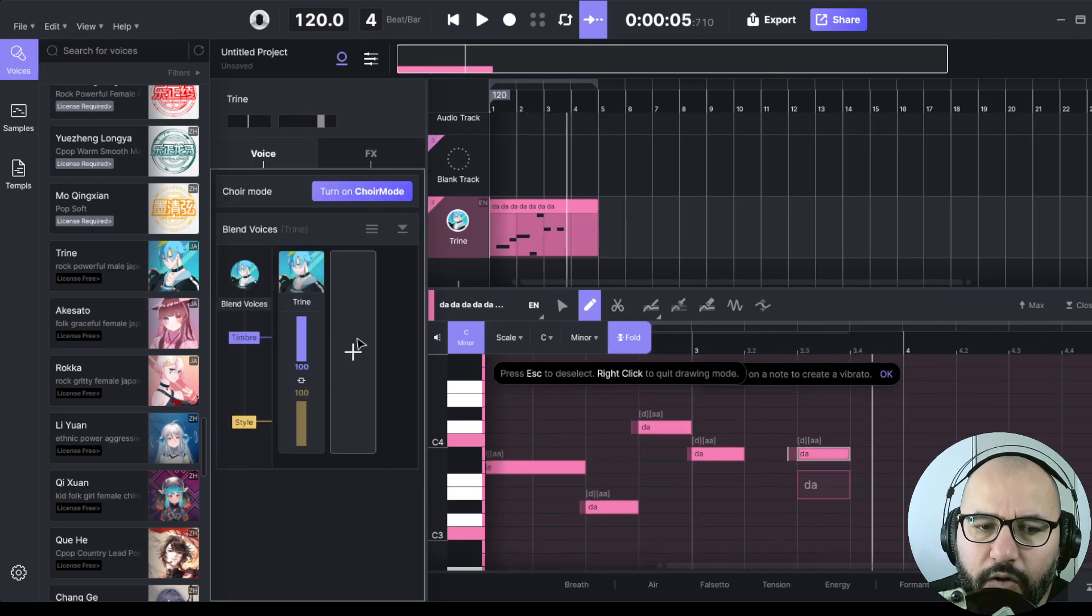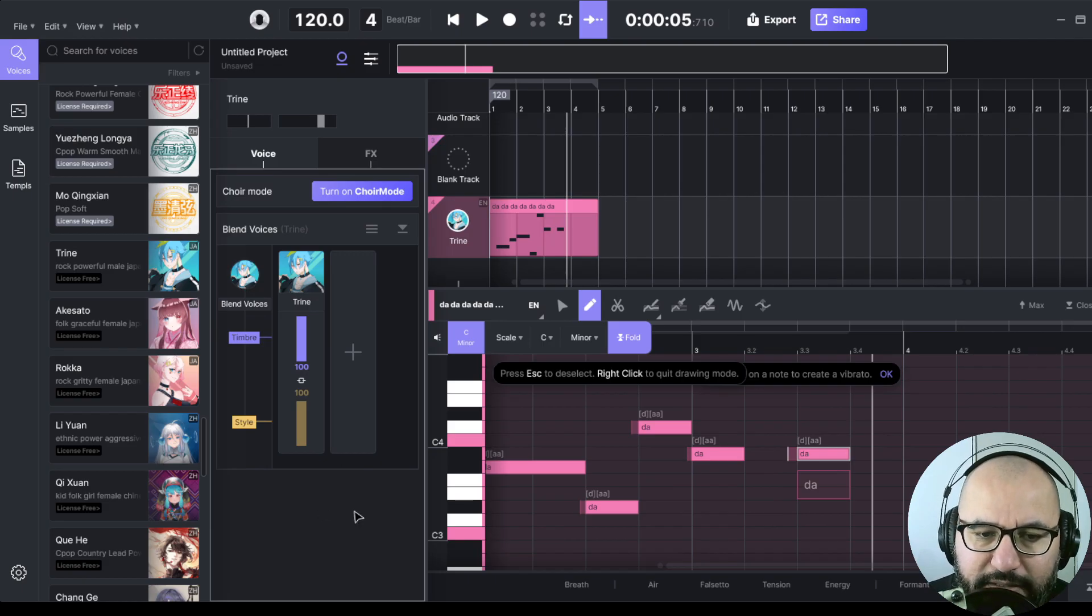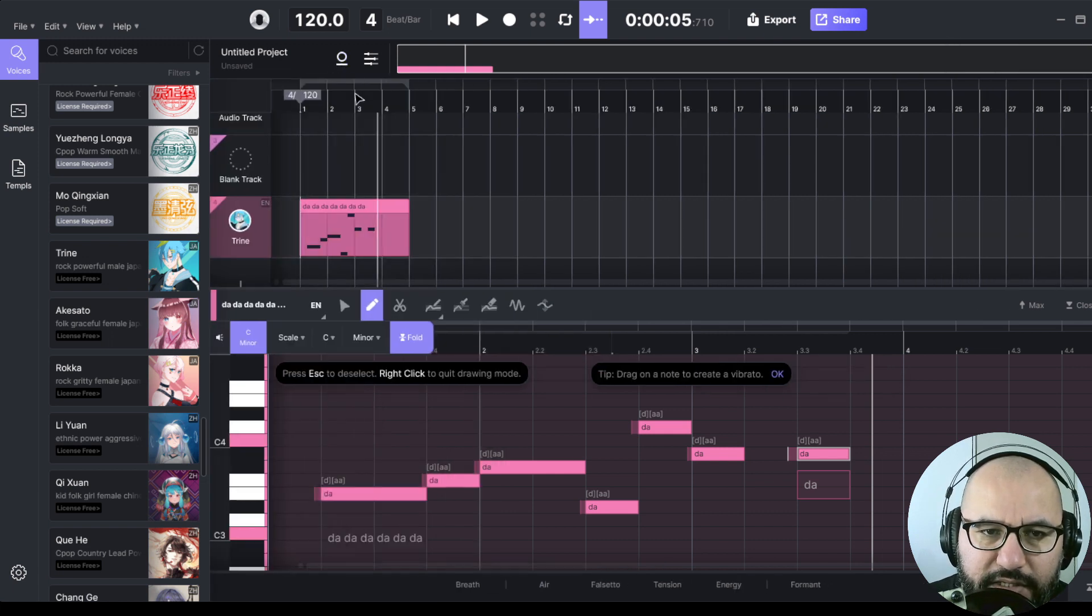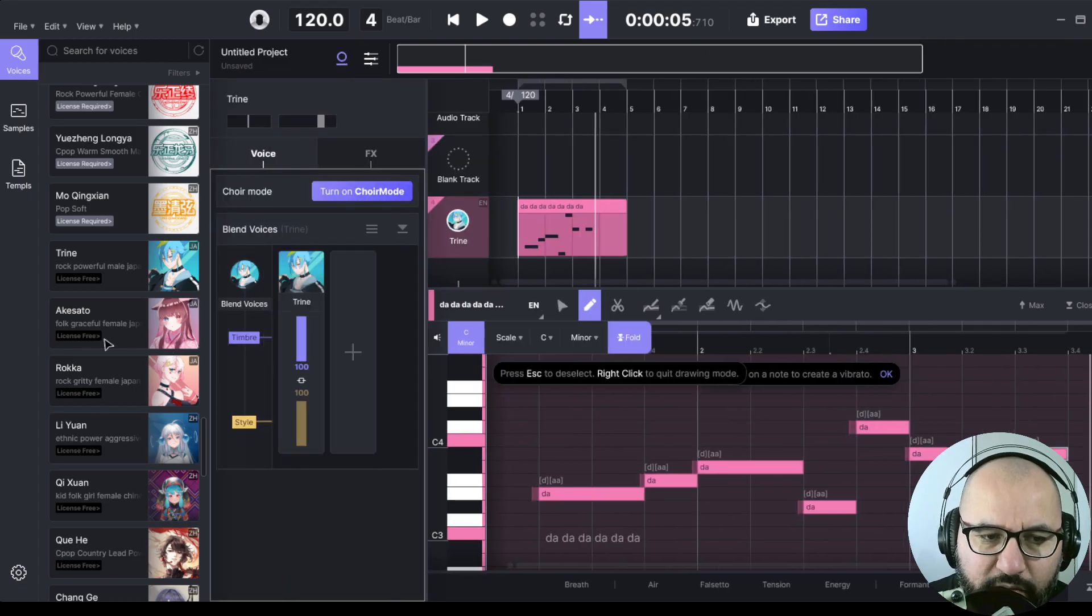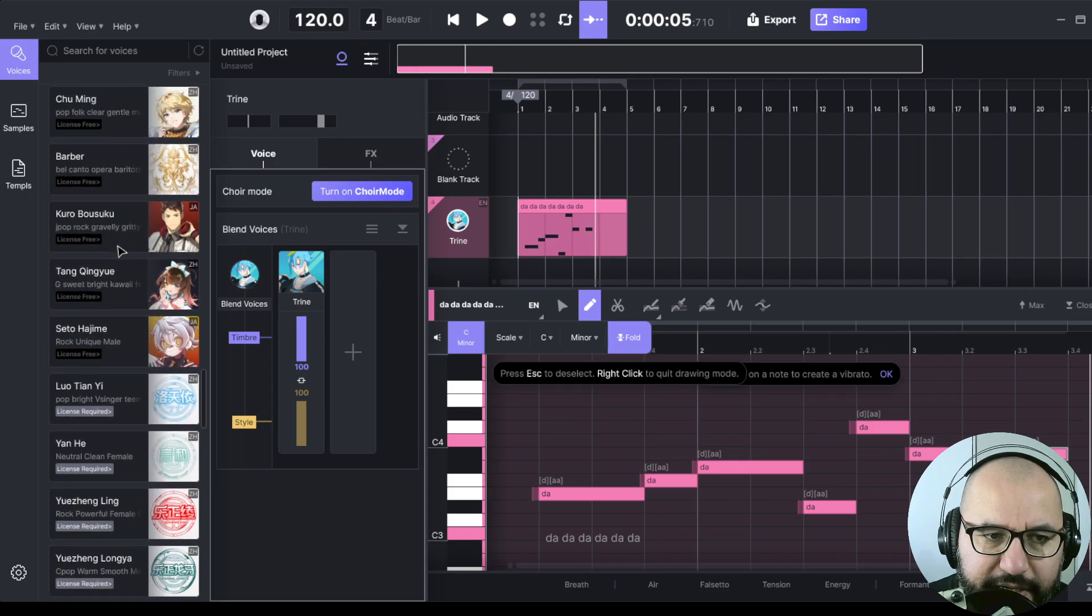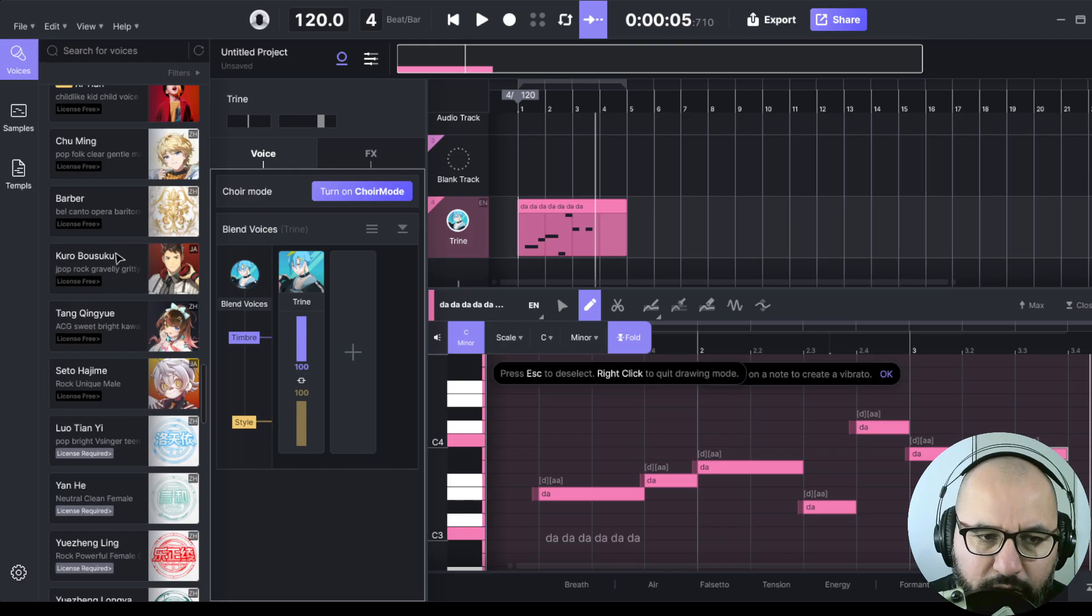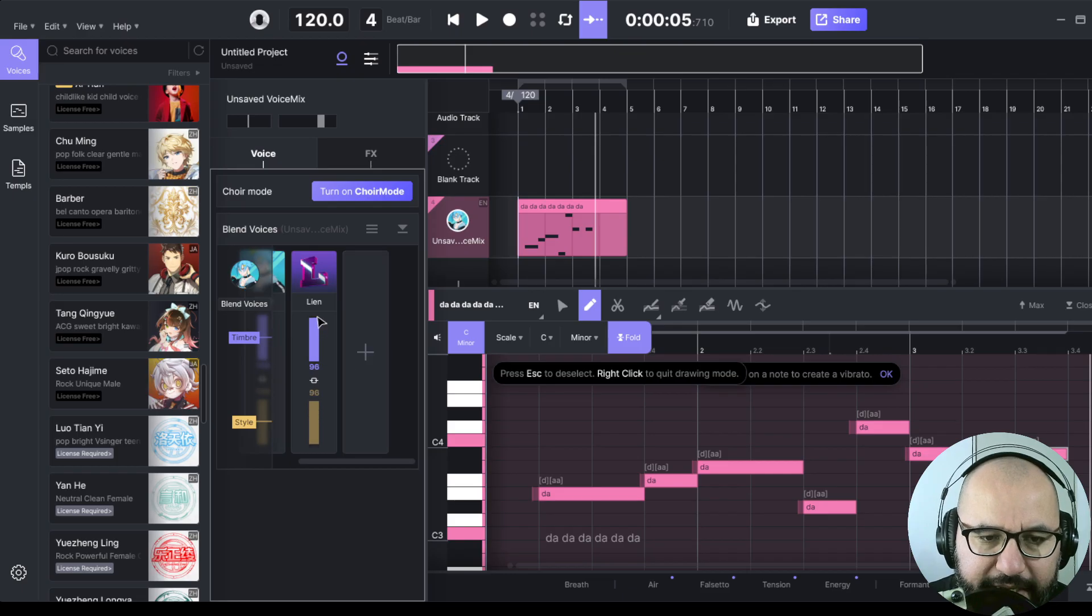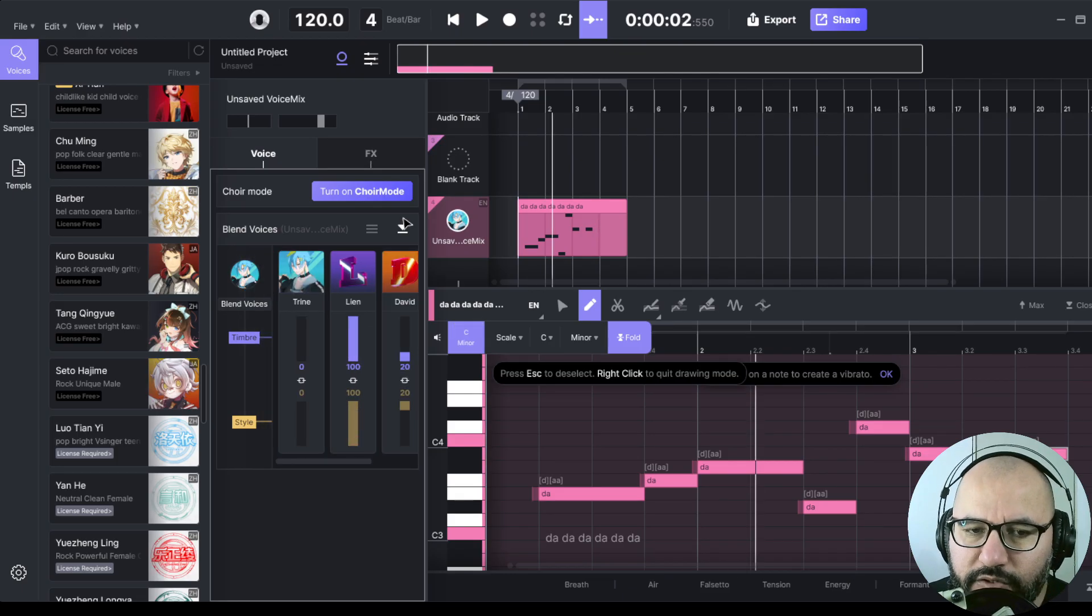We can also actually blend a couple of voices here. So that's pretty cool. In this section where it says voice, here under the track control panel, we can blend different vocals. So, for instance, we can, let's say, let's find another one here. Let's blend it with a female vocal. Click this plus icon. And now we have a couple of voices here. And we can blend to taste with these controls.